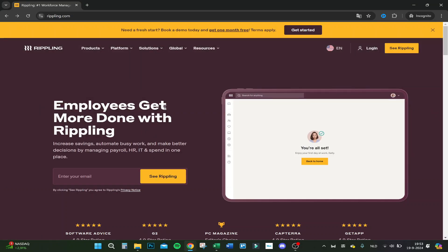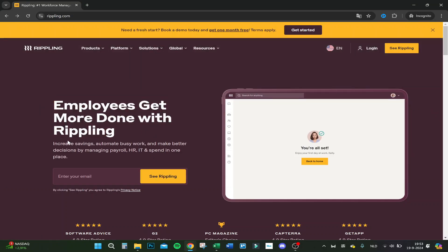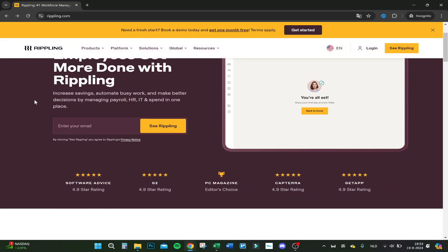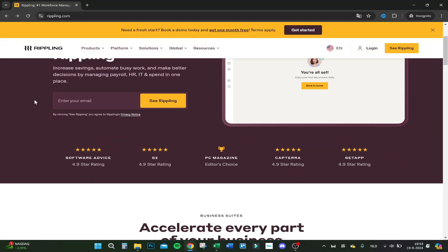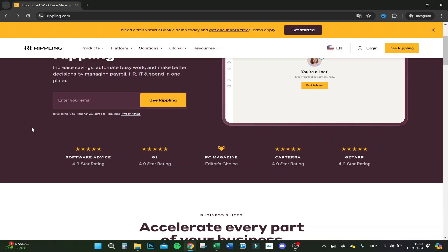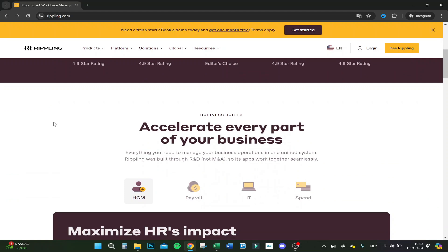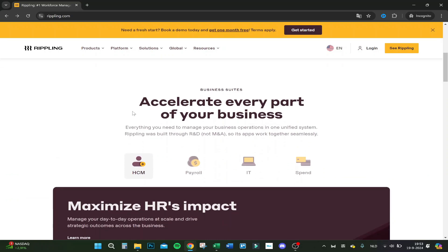So employees get more done with Rippling. Increase savings, automate busy work and make better decisions by managing payroll, HR, IT and spend in one place. When you have everything in one place, you have a good overview of your expenses and that's how you can actually save money.